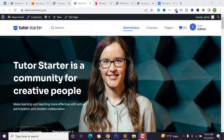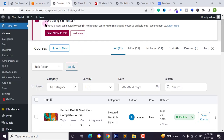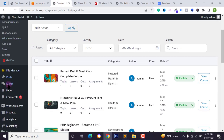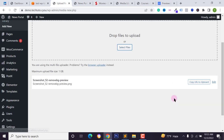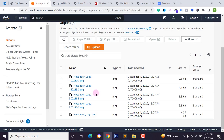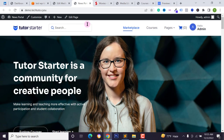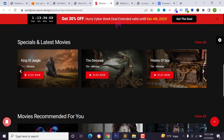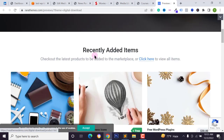Hello everyone! Today in this video I'm going to show you how you can easily integrate Amazon S3 on your WordPress website. You can easily upload your course videos, files, or media files, and any media file you add will be automatically uploaded to your Amazon S3 folder or bucket. This feature will help you for your LMS website, movie or OTT platform, video gallery website, or file sharing and digital download website.